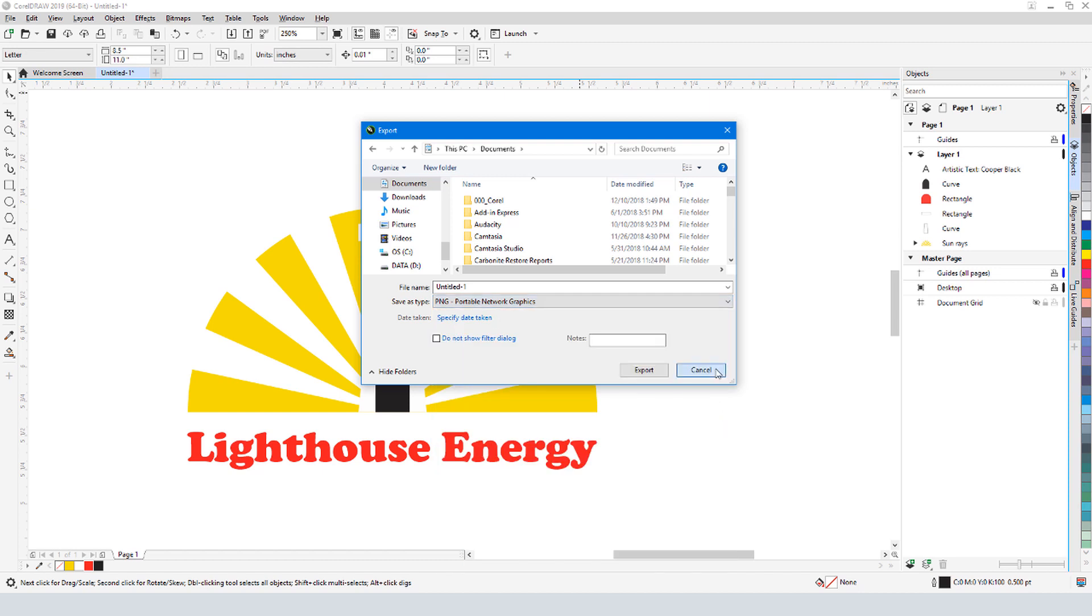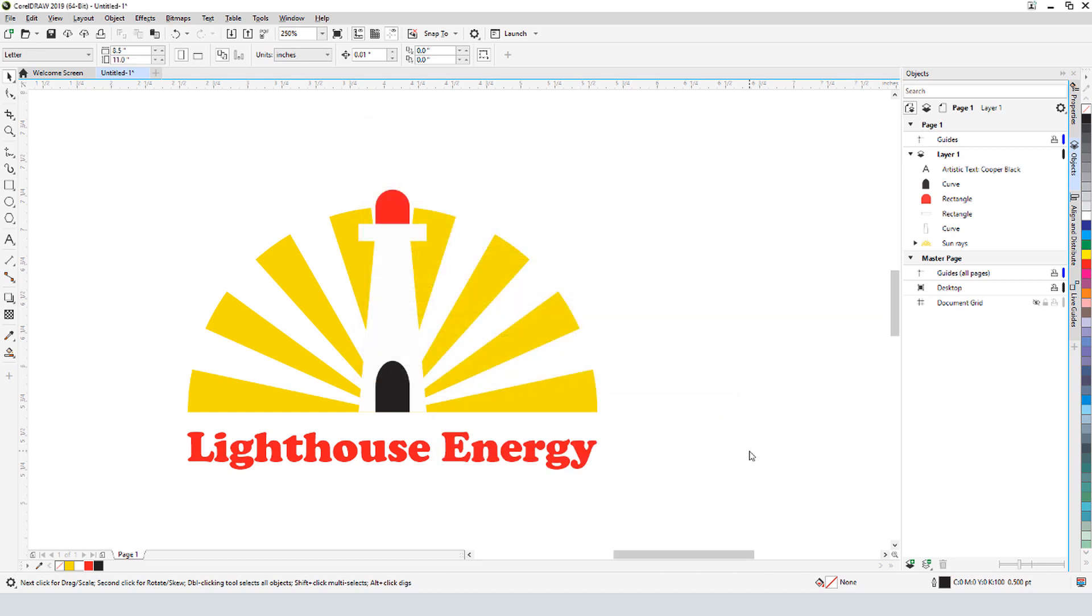This brings us to the end of this tutorial on creating a logo in CorelDRAW. If you've been watching this video on YouTube, you'll find a link in the description below that will take you to our tutorial page on Corel's Discovery Center. Here you can also download a written copy of this tutorial.